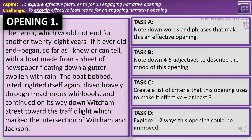'The terror, which would not end for another 28 years — if it ever did end — began, so far as I know or can tell, with a boat made from a sheet of newspaper floating down a gutter swollen with rain. The boat bobbed, listed, righted itself again, dived bravely through the treacherous whirlpools, and continued on its way down Wycheam Street towards the traffic light which marked the intersection of Wycheam and Jackson.' Task A: note down words and phrases that make this effective. Task B: write four to five adjectives to describe the overall mood. Task C: create a list of criteria — what three things make it good? Task D: one or two ways it could be improved. Give yourself five minutes. Pause the recording and press play when you're finished.